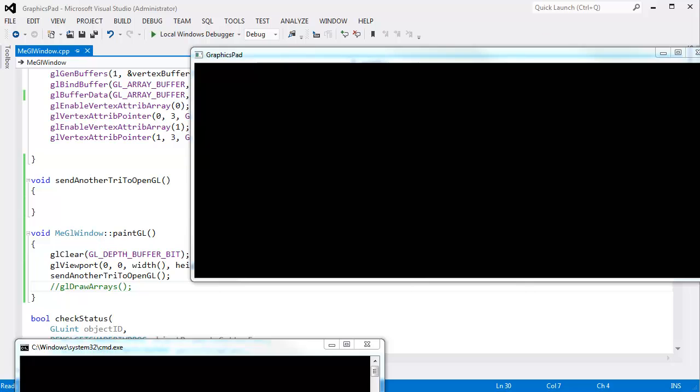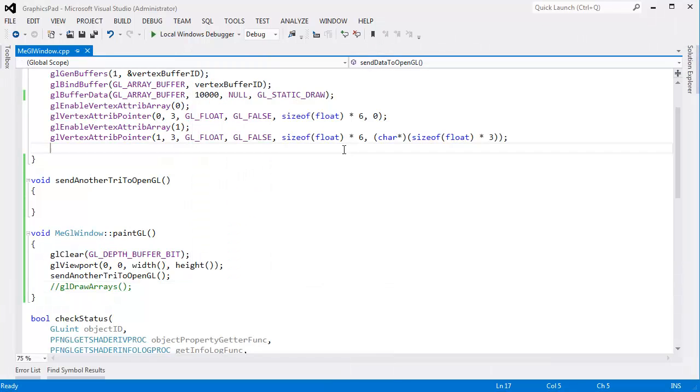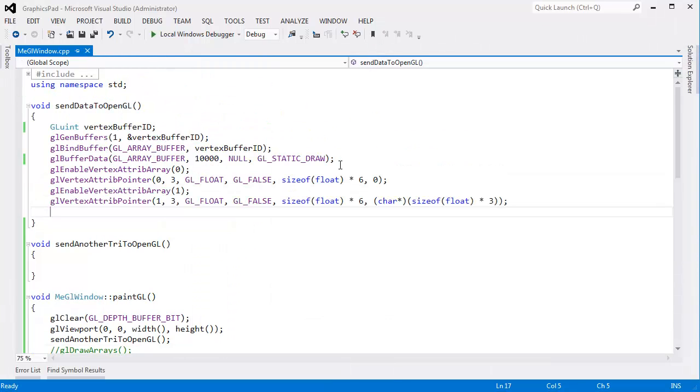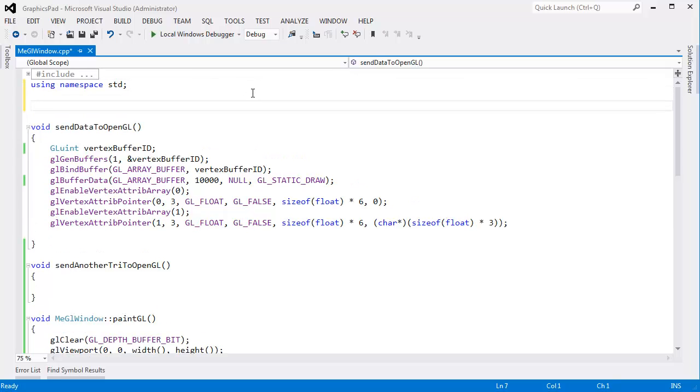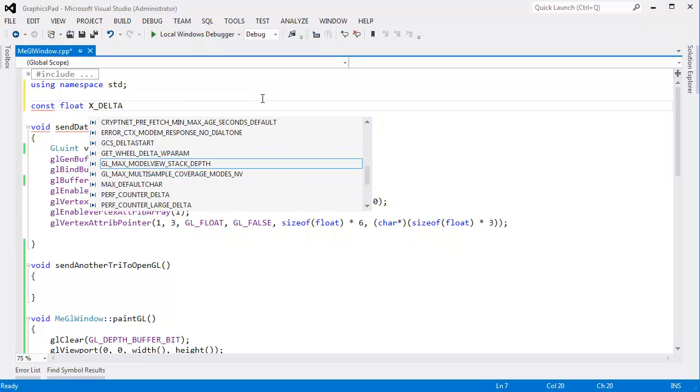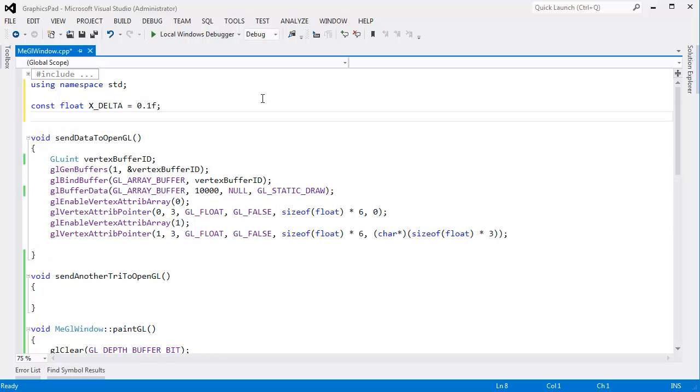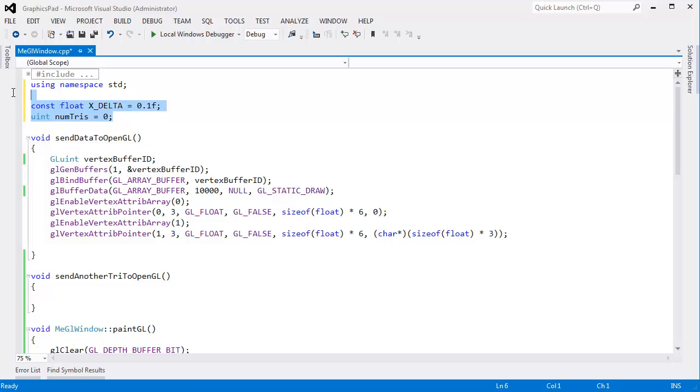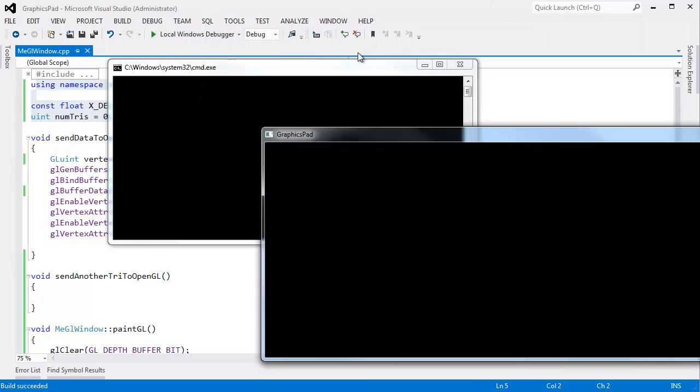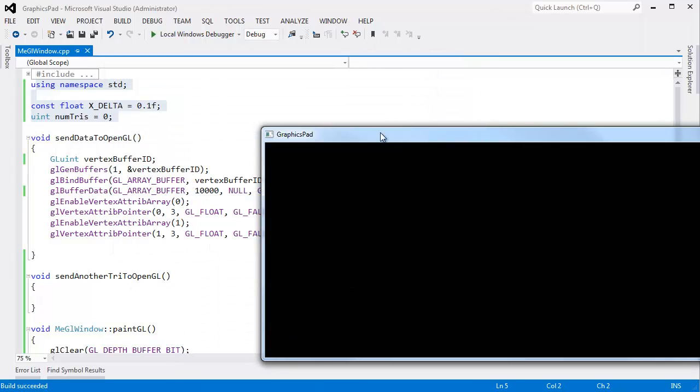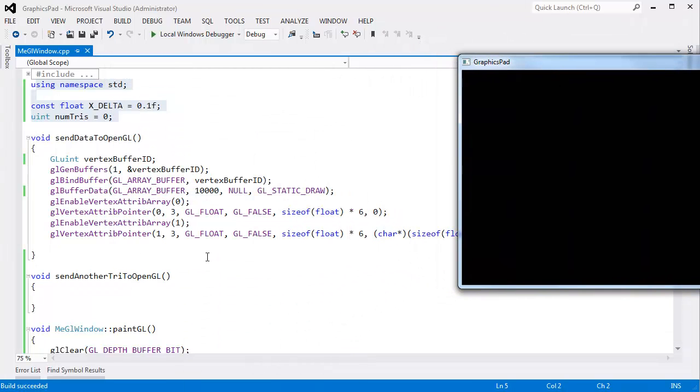Let's see if we can write some code that does exactly that. I think I'll come to the top of the file here. Say, const float x delta. That's the distance we're going to move. I believe I said that was 0.1. Every time we draw a new triangle, we're going to move over to the right. Let's keep track of how many triangles we have. NumTries. We'll initialize that to 0. And then let me bring the window back up just for my reference.